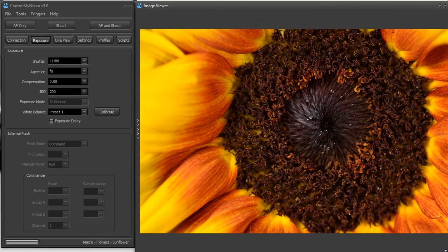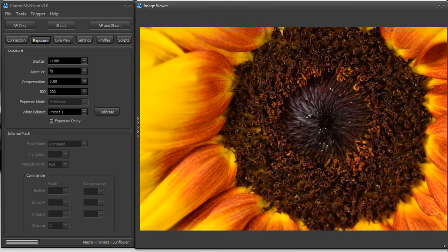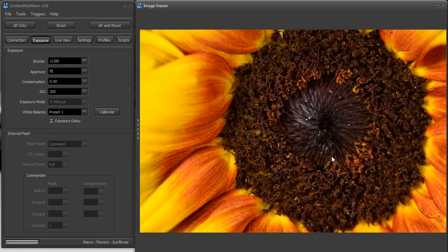Now you can't browse using this image viewer. You can't go to different folders and open up different images. It will only show you the image that you just captured.